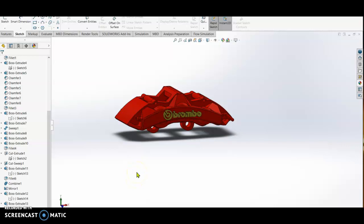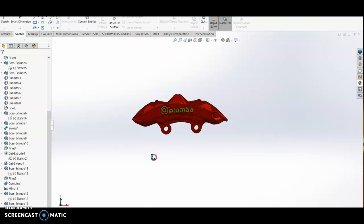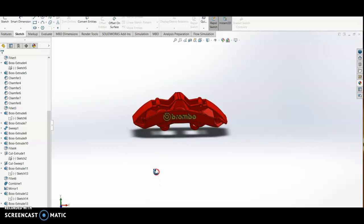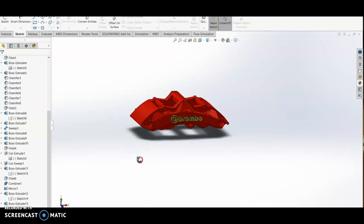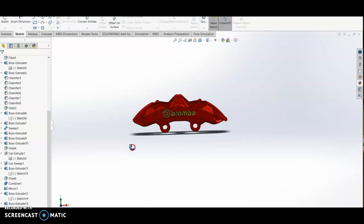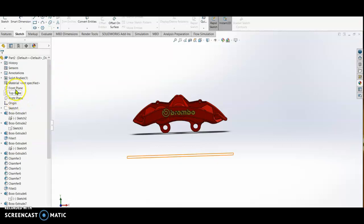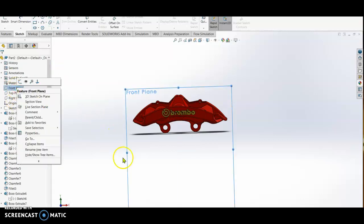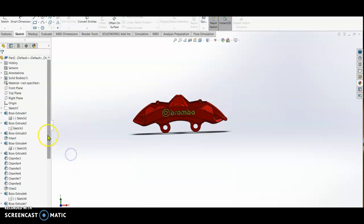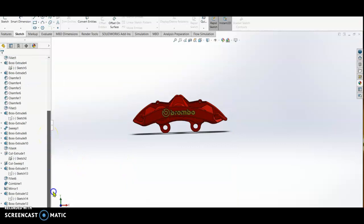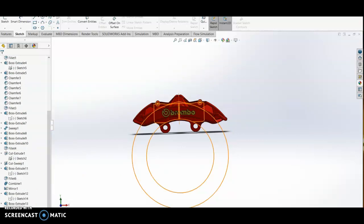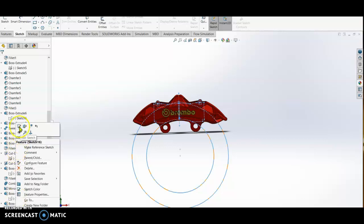Now we are going to design the brake pad for this caliper. In order to design the brake pad, we have to sketch first on this caliper on the front plane. On the front plane we have to sketch the shape of the brake pad.